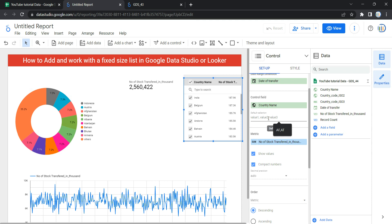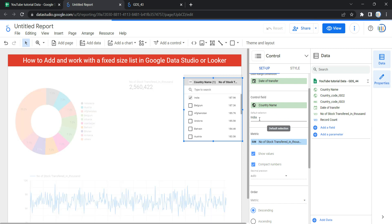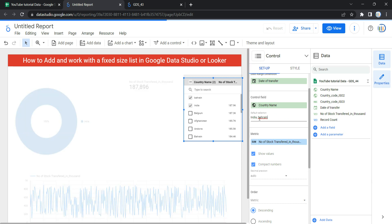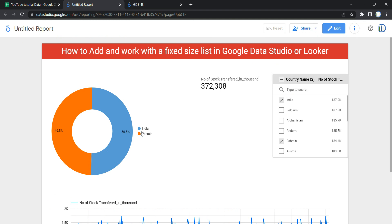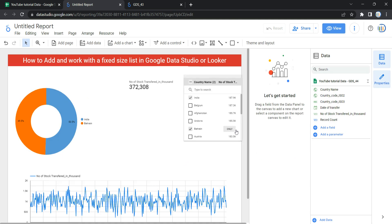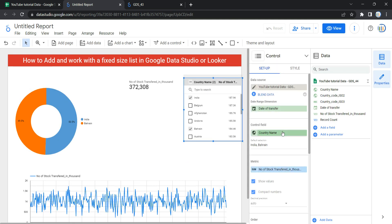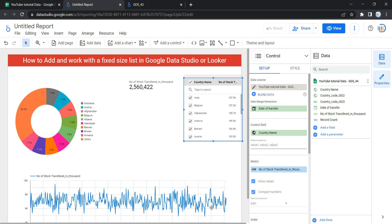We have a default selection option, which specifies the default value separated by comma. You have to enter the exact values as they appear in your data. For example, if I want data for India and Bahrain by default, I can write India and Bahrain, and Looker will always select those whenever a user opens the dashboard. It's useful when you want a few specific countries selected by default. Let me remove this and select everything.